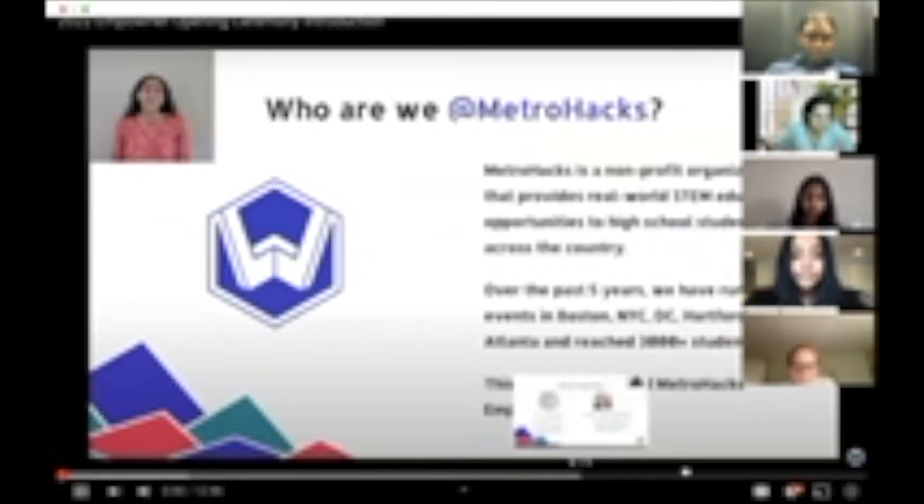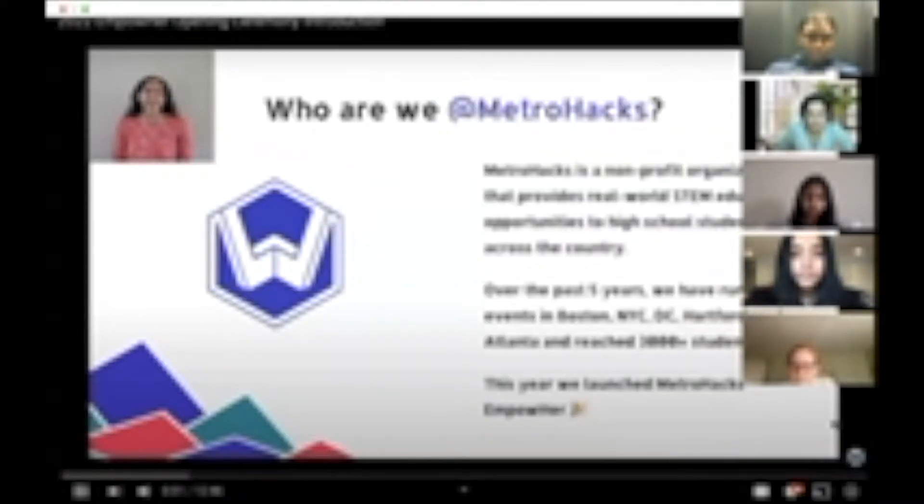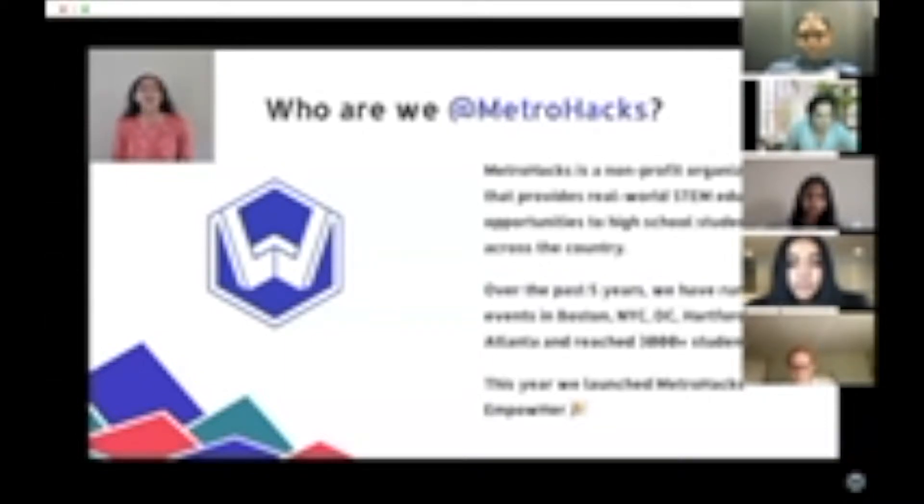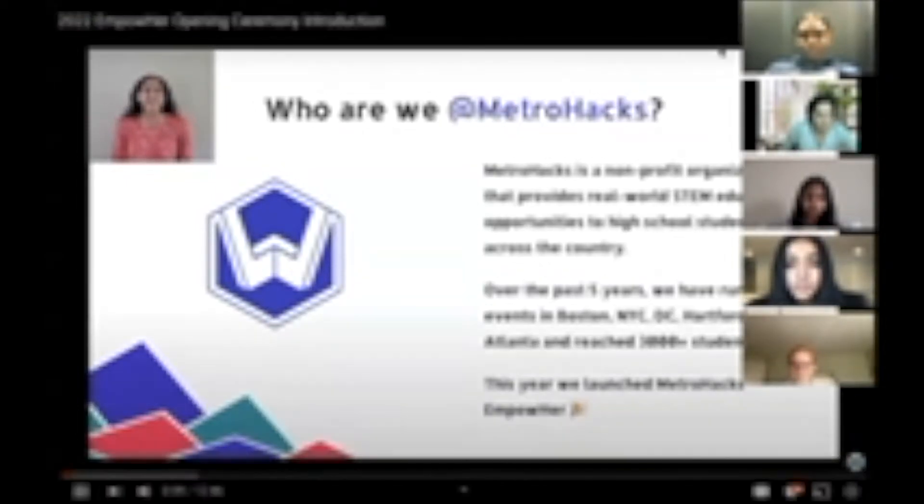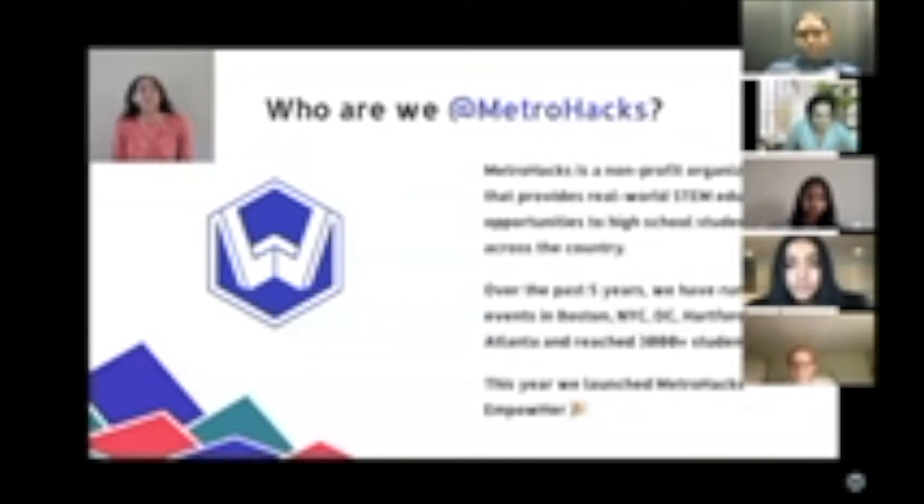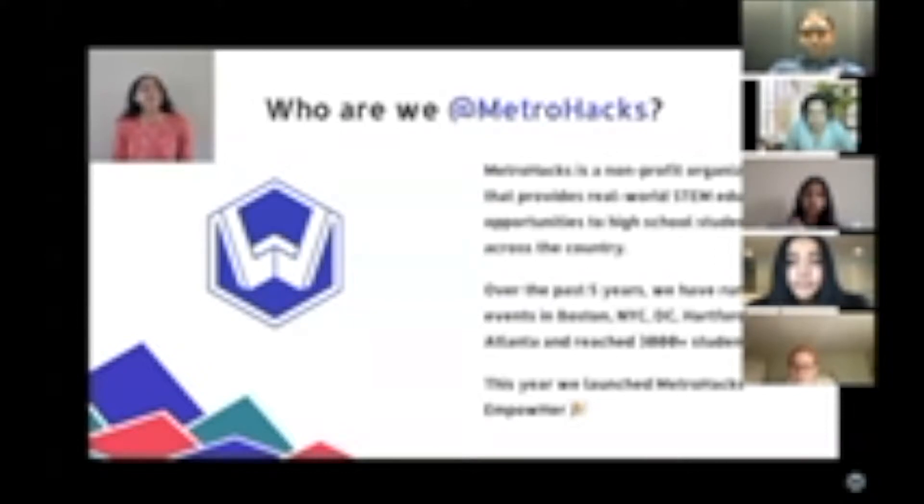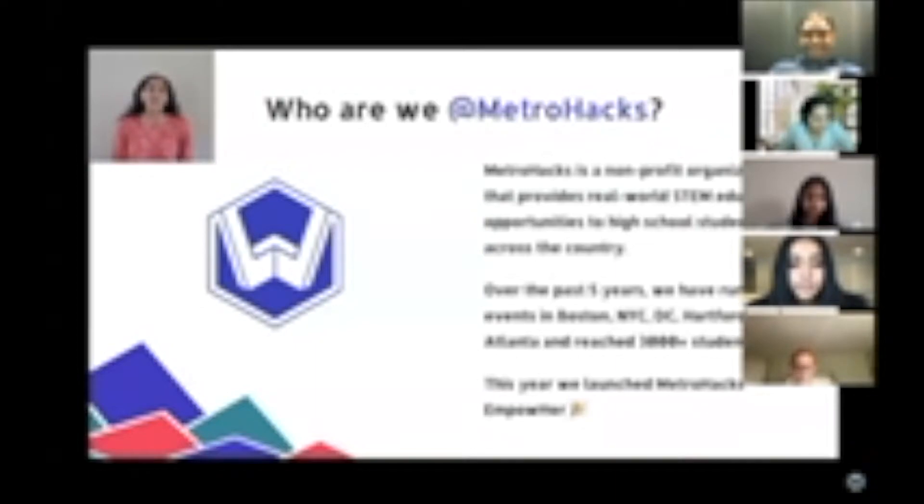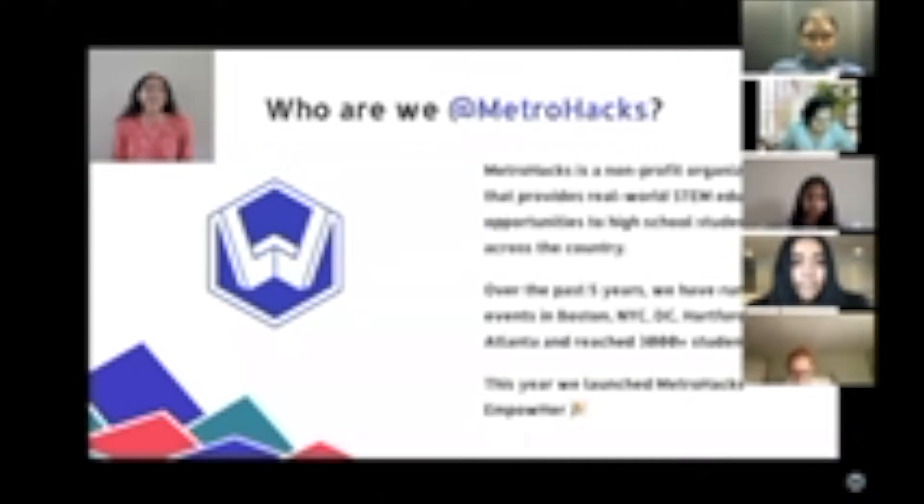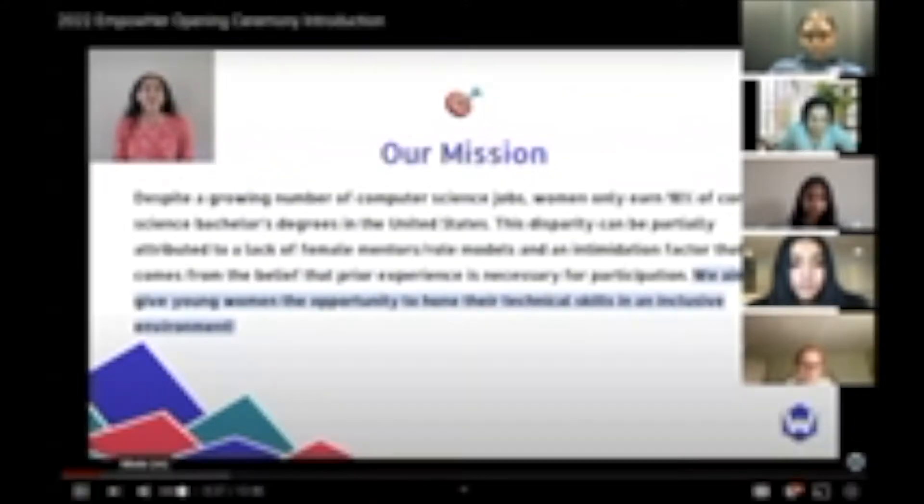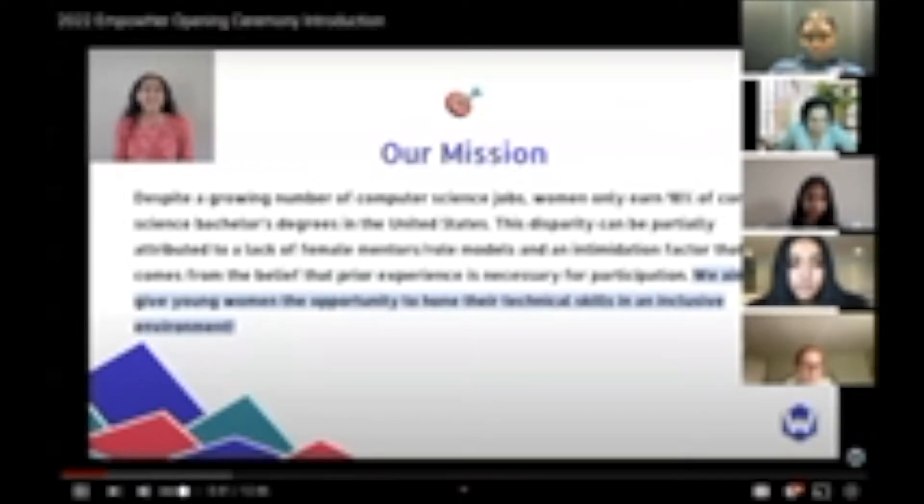We are the directors of MetroHacks. MetroHacks is a nonprofit that was founded in 2015 to provide practical engineering opportunities for high school students. Over the past five years, we have run hackathons in Boston, New York City, DC, Hartford, and Atlanta, and we've reached over 3,000 students. During these events, we have been committed to fostering a community of women in technology through our MetroHacks Women Initiative. This year, we are launching our national competition specifically for this community, MetroHacks Empowered.